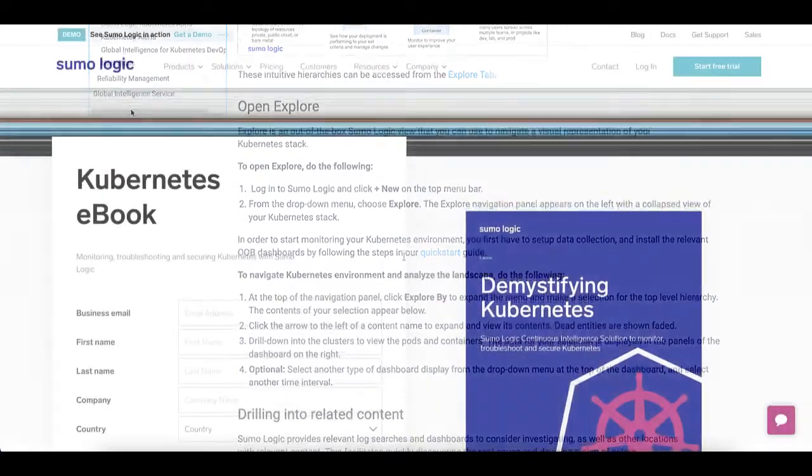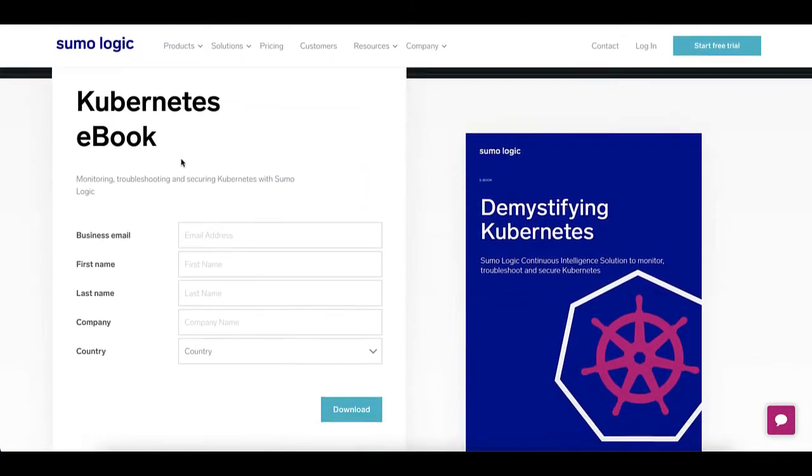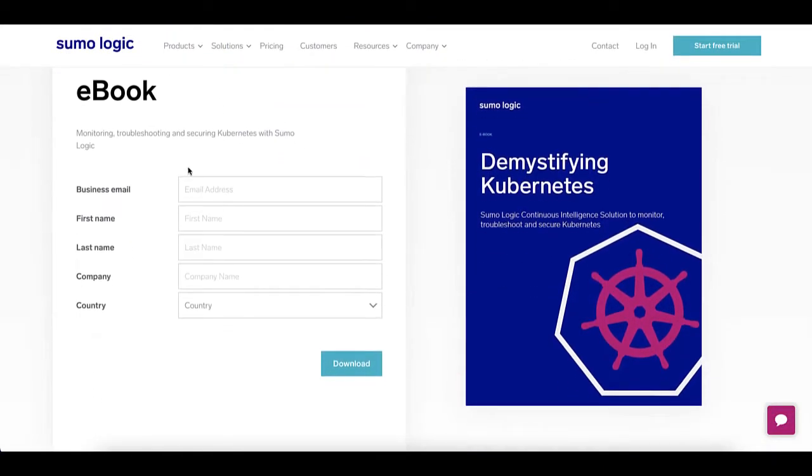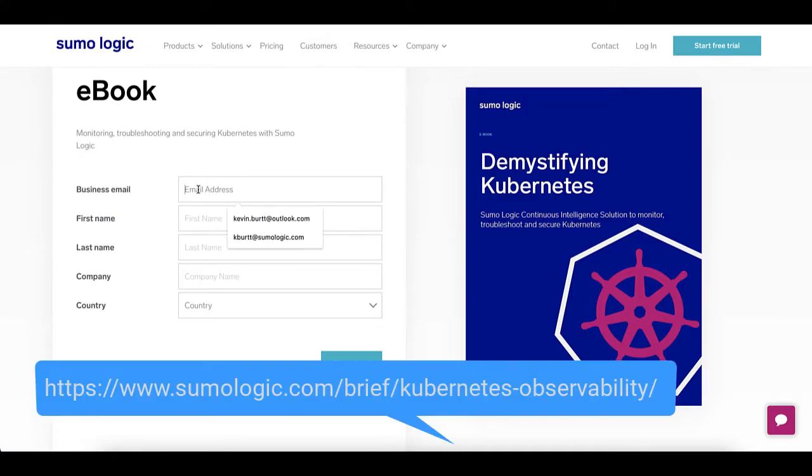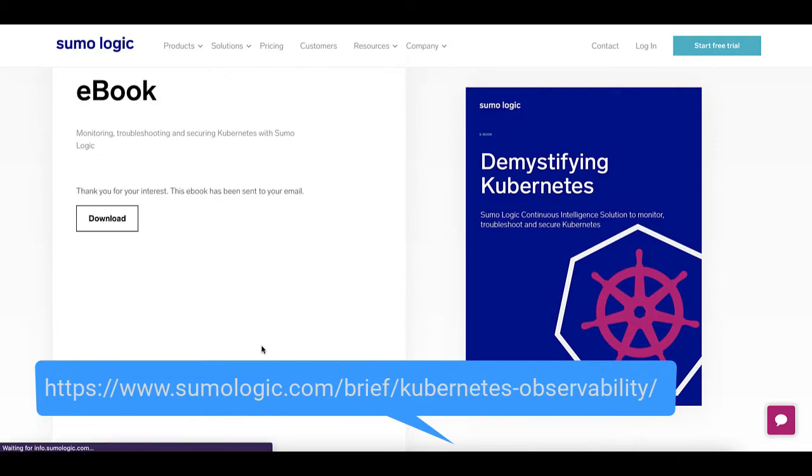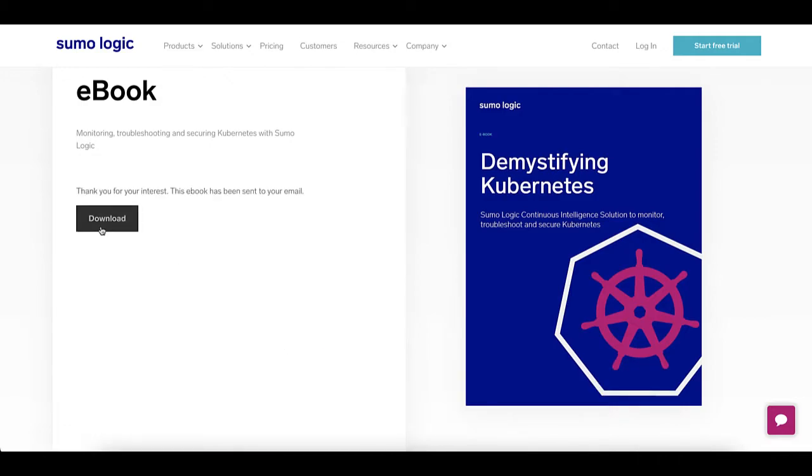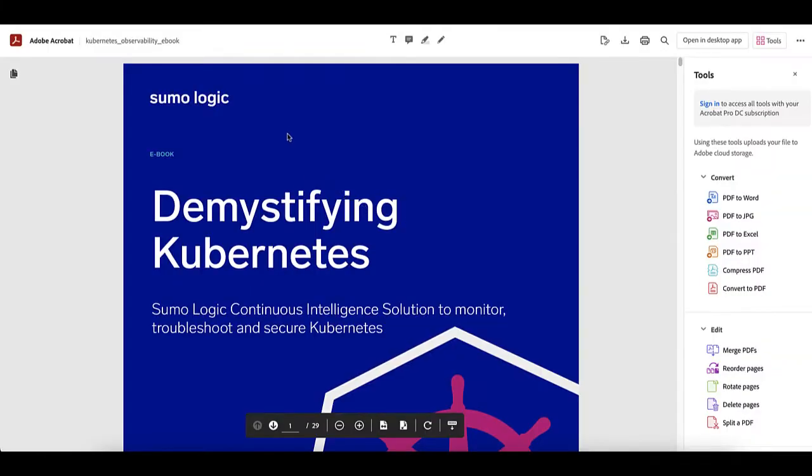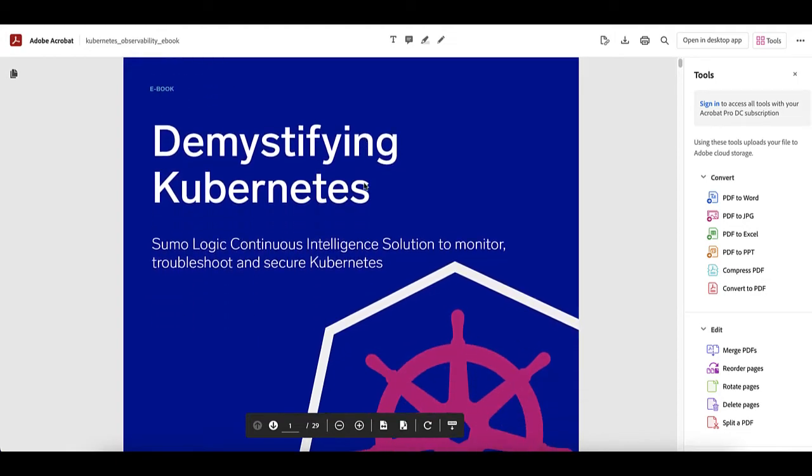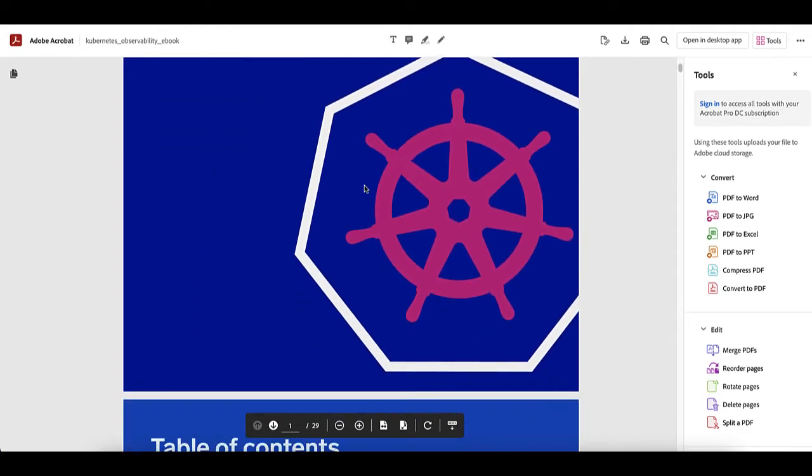Additionally, you can download a free ebook entitled Demystifying Kubernetes through the Sumo Logic website at the URL shown here. Simply fill in your name and email, and you'll be able to download this ebook in PDF form. This ebook will help explain some of the best practices about Kubernetes observability using the Sumo platform.